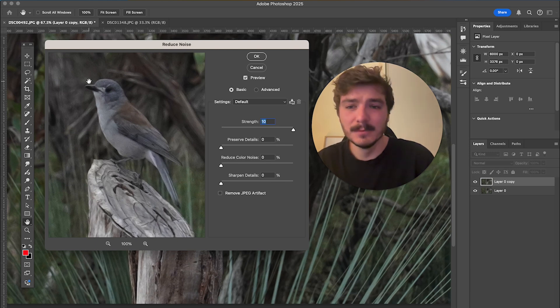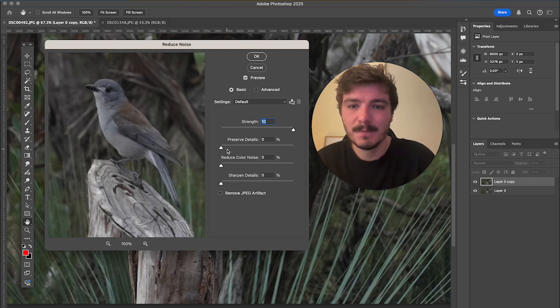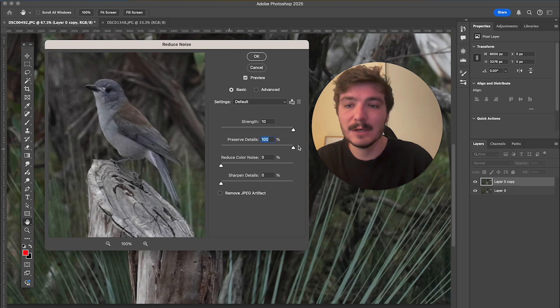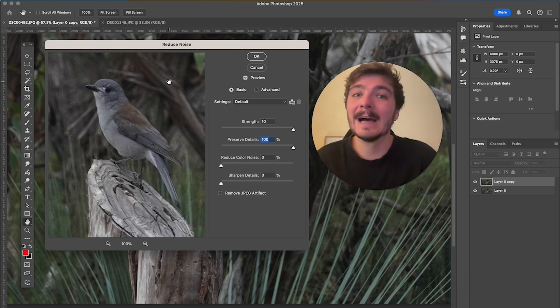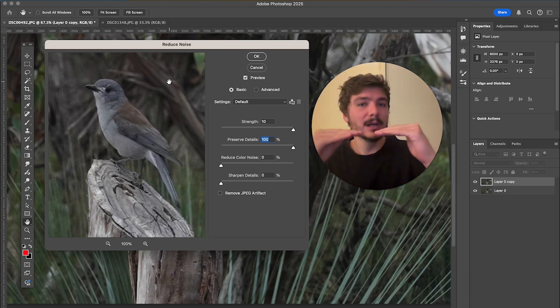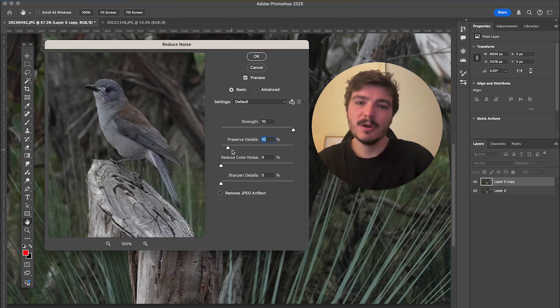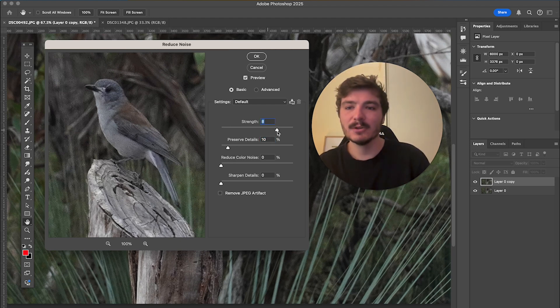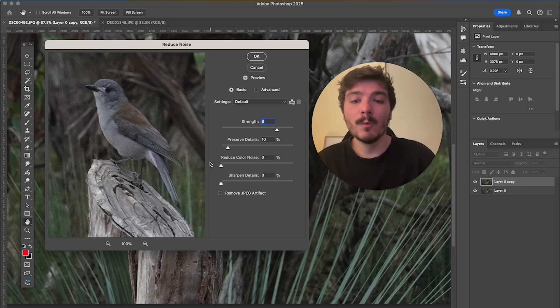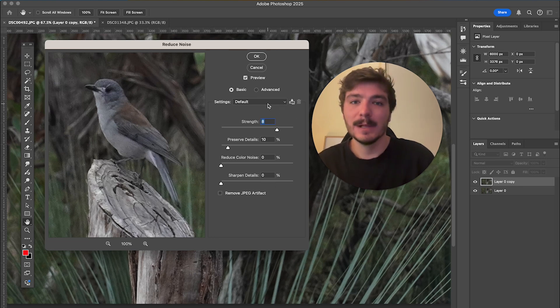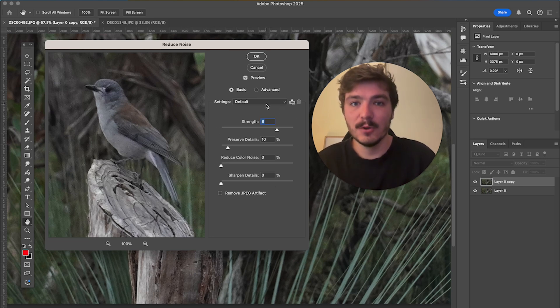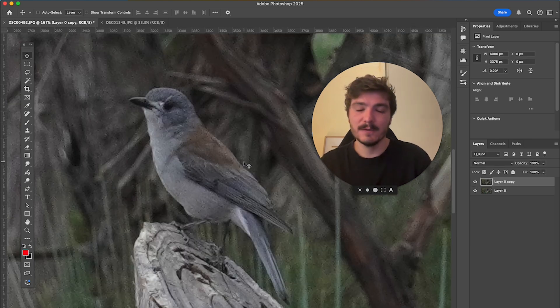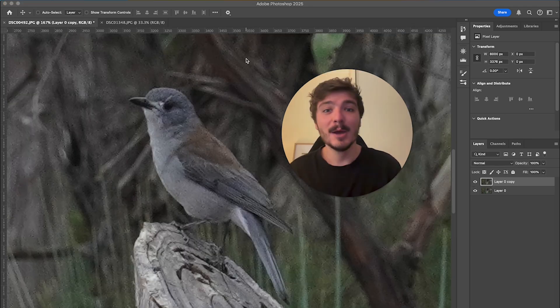Now one problem is it becomes kind of cartoony as you can see. Another thing we can do is drag up the Preserve Details here. Now as you can see that will add back the noise, so it's really about finding the right balance here. So I might have Preserve Details at about 10 and have the Strength here at about 8. Now you probably won't want to use these exact settings—you'll want to play about with your photo to see what works for you—and then I'll click on OK. So here is the before and here is the after. As you can see there is a slight difference.